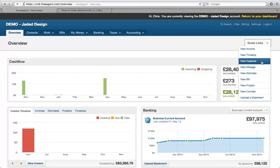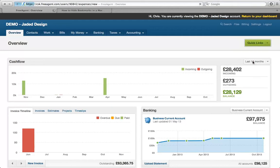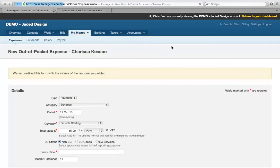The reason I raise this is that amongst our client base, we come to the end of the year and ask if all transactions are in FreeAgent. Invariably there's a few out-of-pocket cash expenses they've forgotten to put on. A really good habit to get into is just periodically, whether weekly or monthly, put your expenses onto FreeAgent. Using Quick Links, we can go to out-of-pocket expenses.